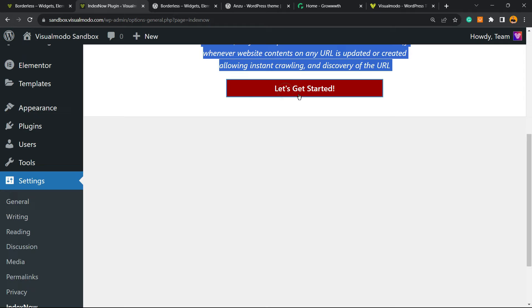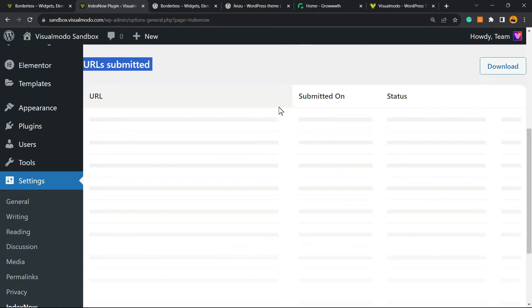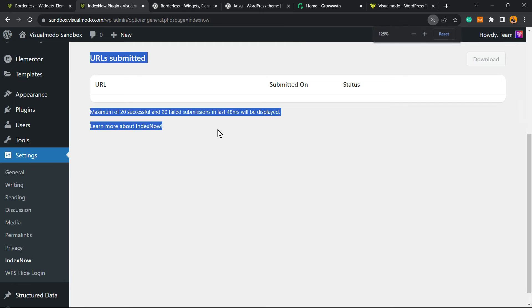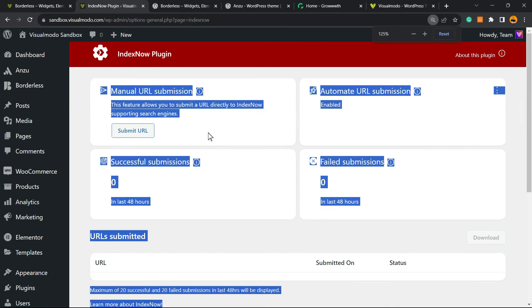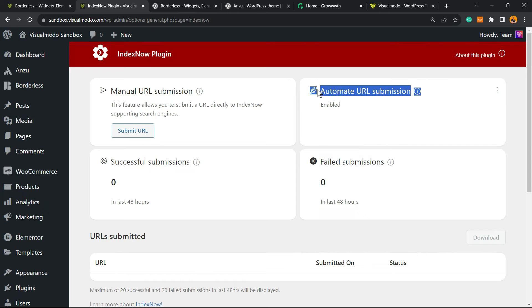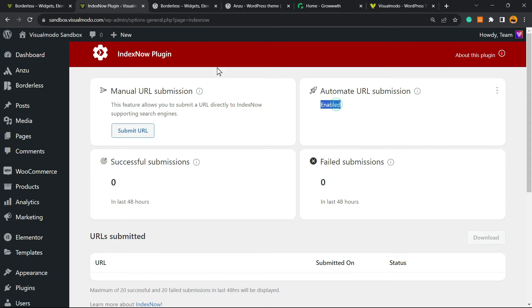And from here, as you can see, the auto URL submission is already enabled, but we can see more options. In the case that I want to submit URLs from old posts that are present on your site before the plugin installation...